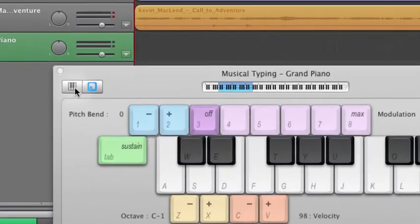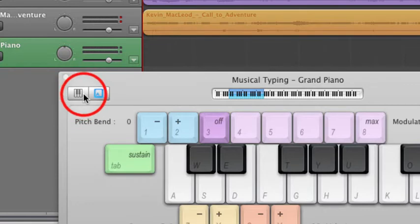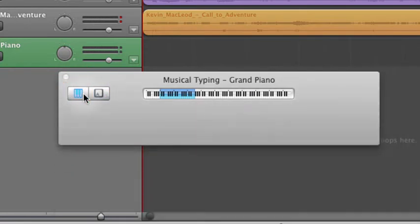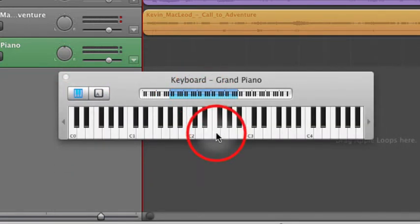The other way to do this is, if you come up here in the upper left corner, then you get a regular piano with far more octaves, but you do have to play it with your mouse.